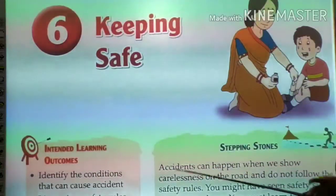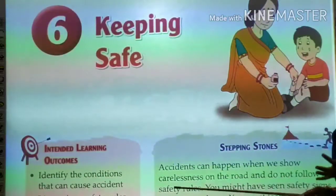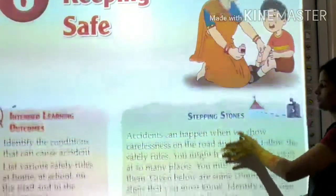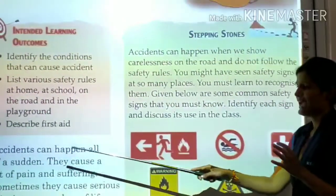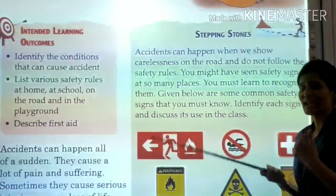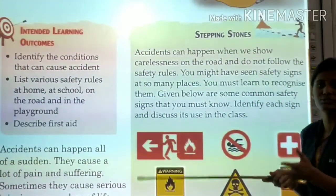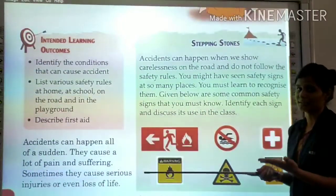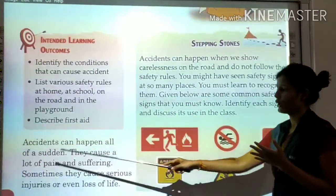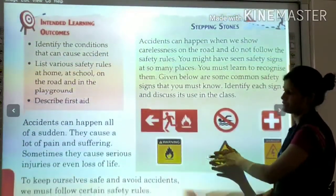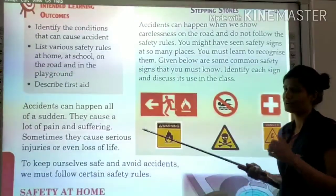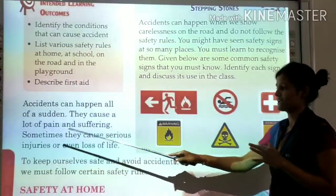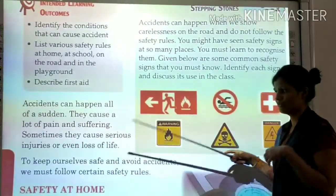Keeping safe means how to save ourselves from accidents and injuries. Accidents can happen all of a sudden — they don't prepare us, they cause a lot of pain and suffering. Sometimes they cause serious injuries or even loss of life.